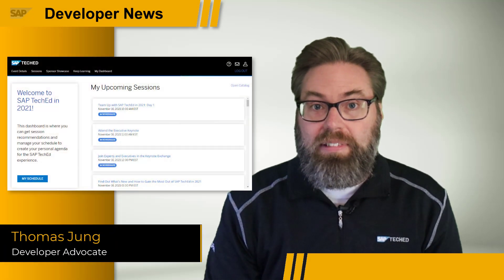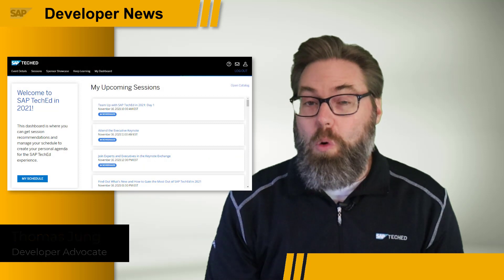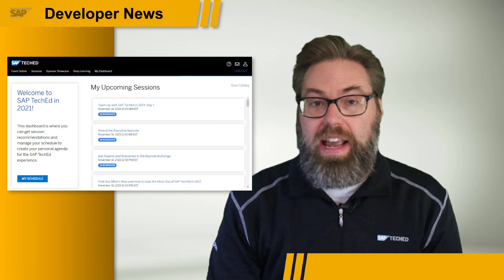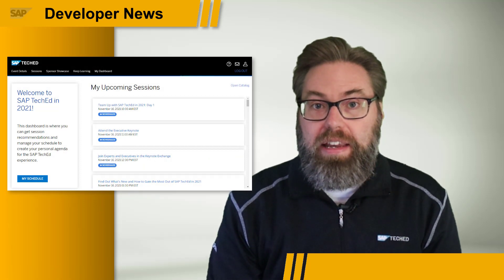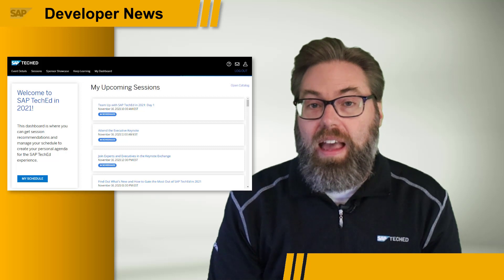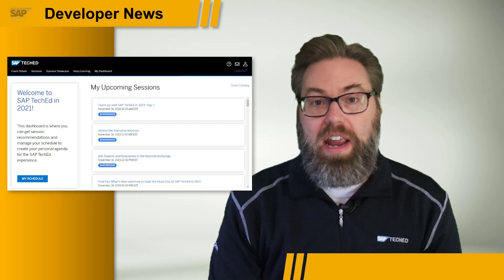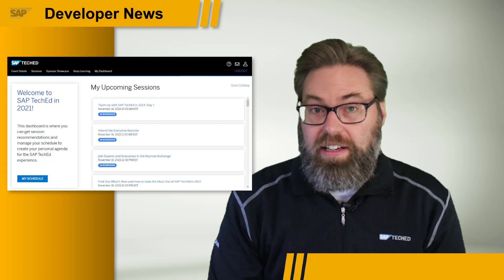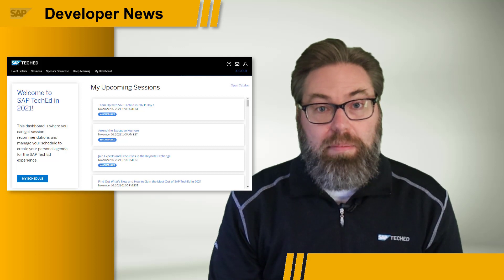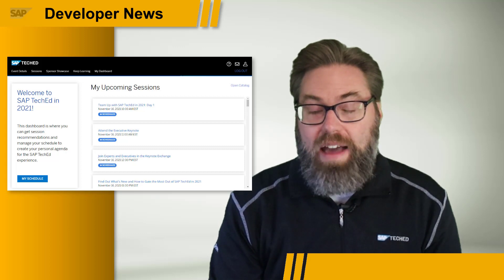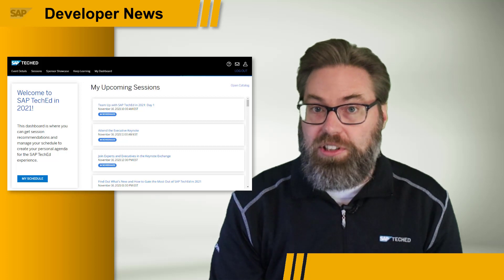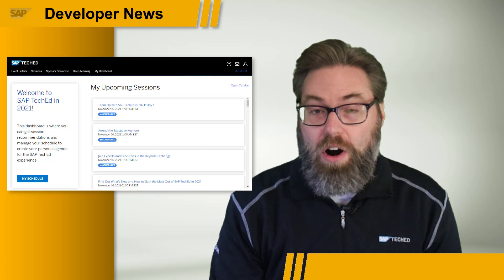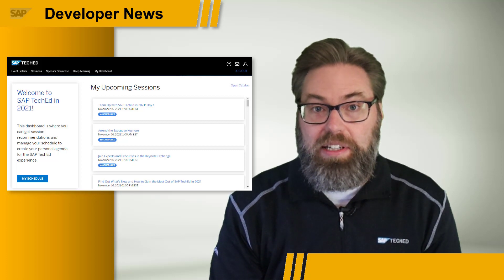We're less than two weeks away from the start of SAP TechEd 2021. If you aren't registered yet, why not? This is the premier technical event for the SAP technical community and a great free educational opportunity. Once you're signed up for TechEd, you want to be sure to check out some of the important things that the developer advocates are going to bring your way specifically for our developer audience as part of SAP TechEd.